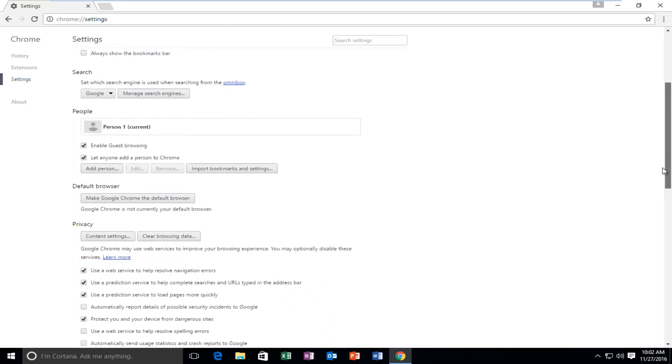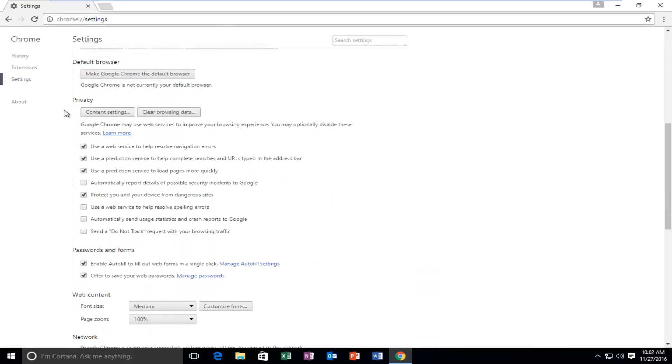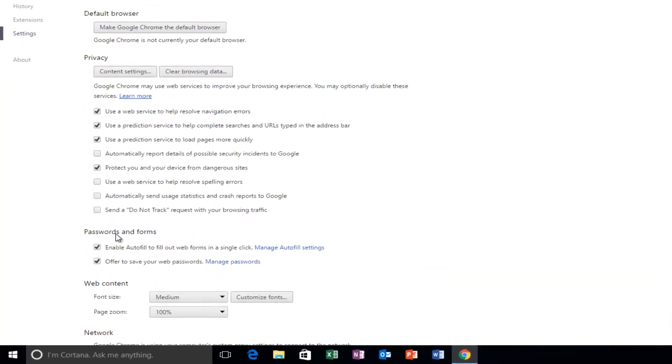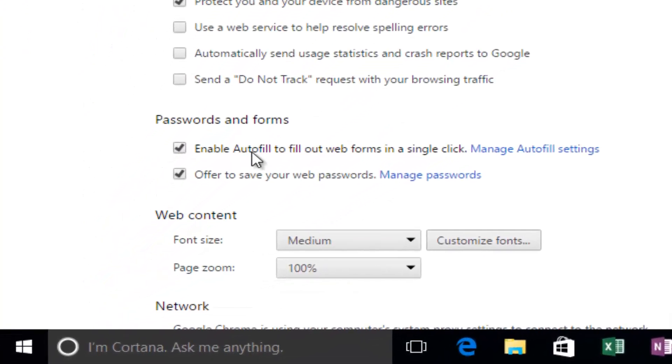Scroll down again underneath privacy and then underneath passwords and forms it says enable autofill to fill web forms in a single click.